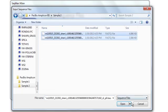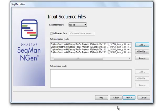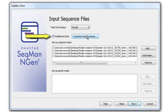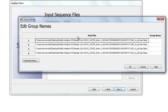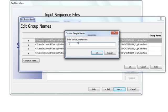As you can see, I'm adding data for multiple samples, and since I'm interested in multi-sample SNP analysis, I'm going to check the box next to Multiplex Data, and then click Customize Sample Names. Here I can specify which samples correspond to which files simply by double-clicking on the file name, and then typing in the sample name.